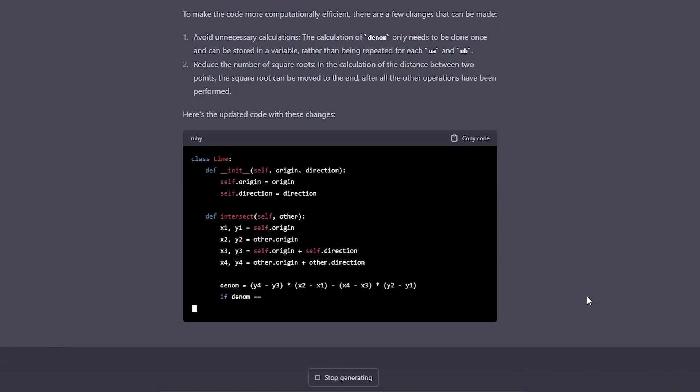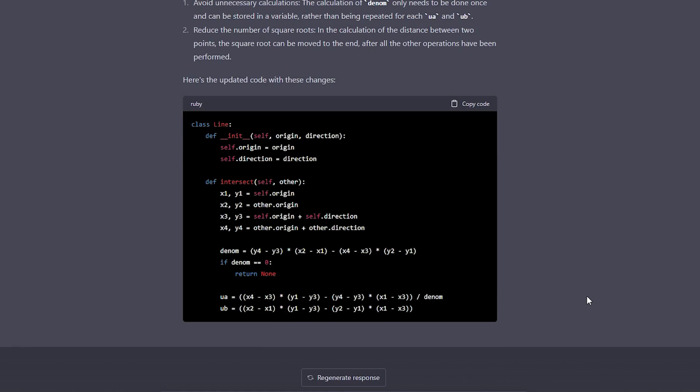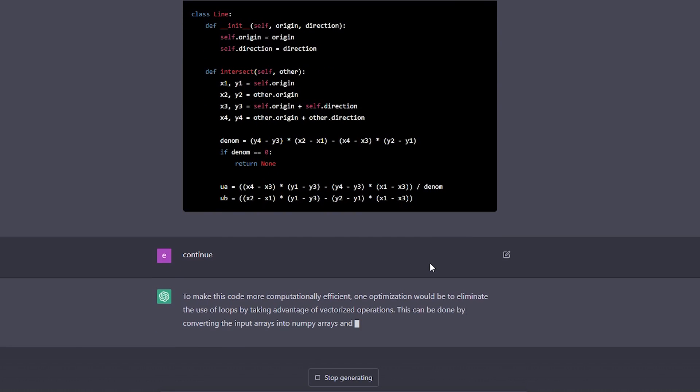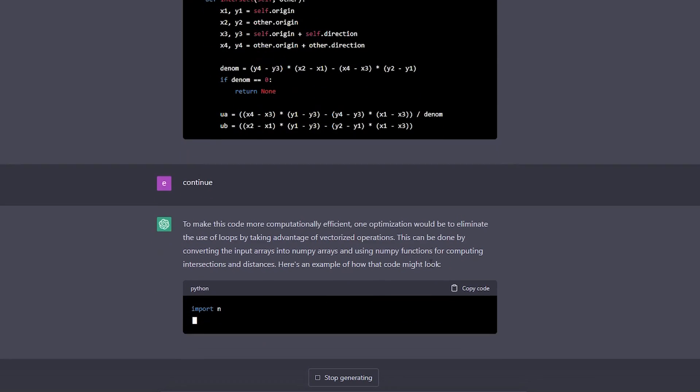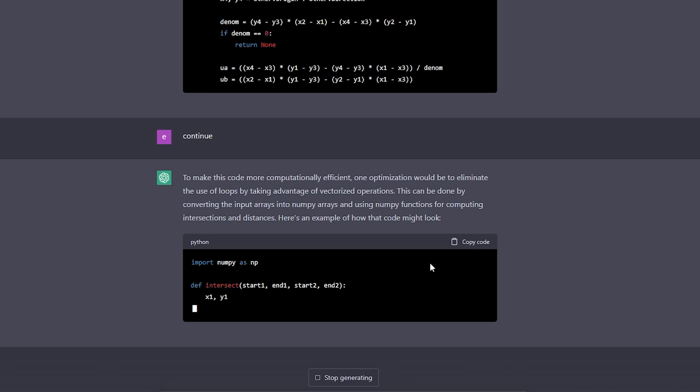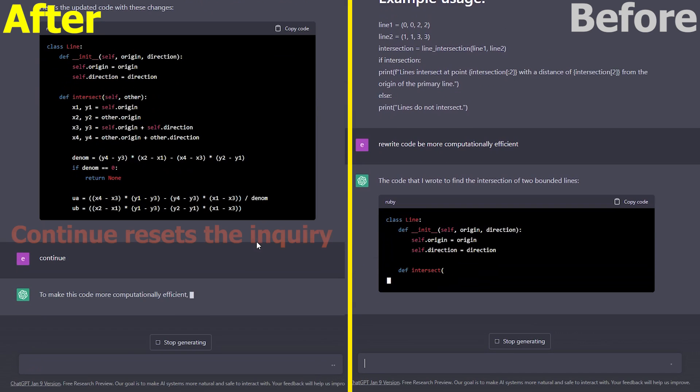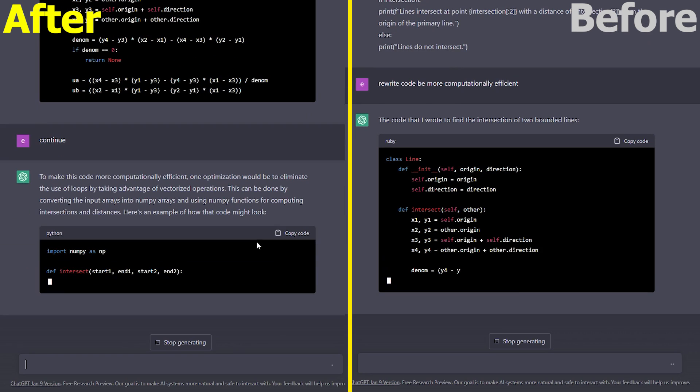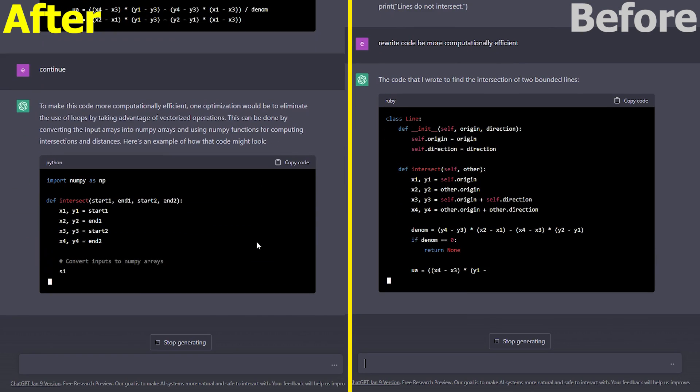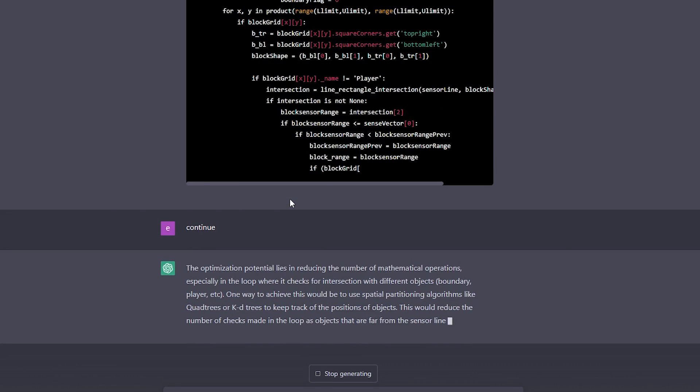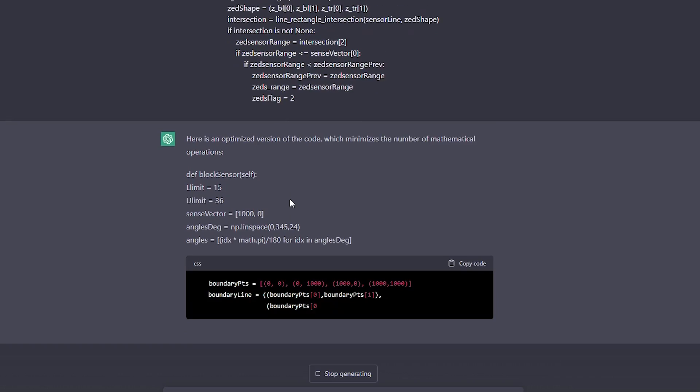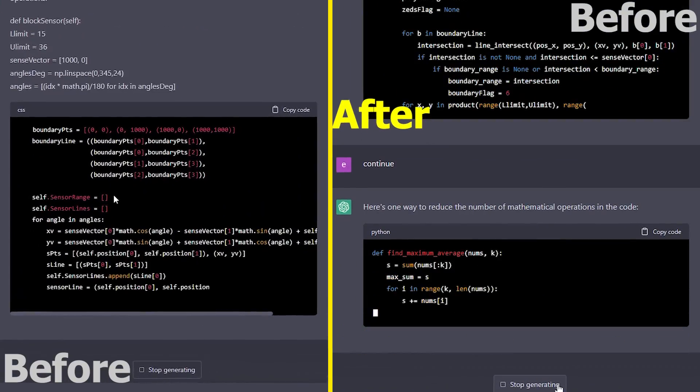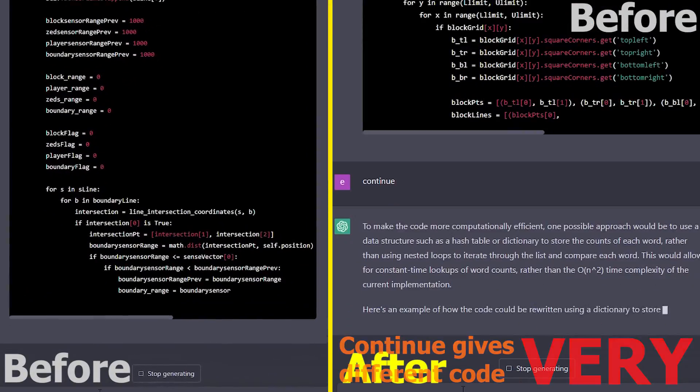This can happen whether you're asking about your current code or trying to get him to generate some code from scratch. One popular workaround I have noticed others use is to simply type in continue, and the chatbot will pick up where it left off. And this seems to work pretty well, even doing multiple continues for one desired inquiry. It works pretty well, except when it doesn't. Sometimes continue resets the inquiry and the chatbot starts at the beginning of the code, repeating what it previously wrote, albeit slightly differently.